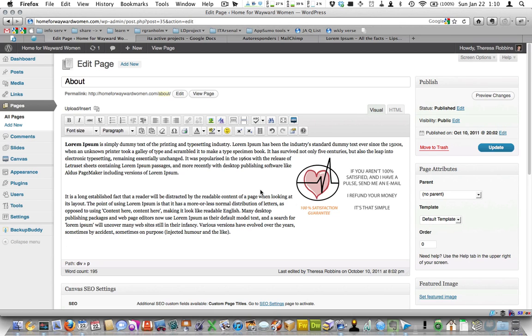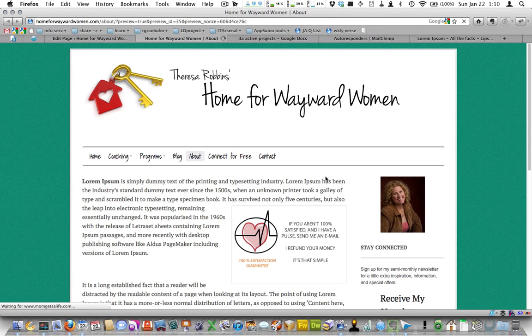And now I'm just going to hit preview changes so we can see what it looks like on the real site. And that should give you an idea of how to position images in a WordPress site.